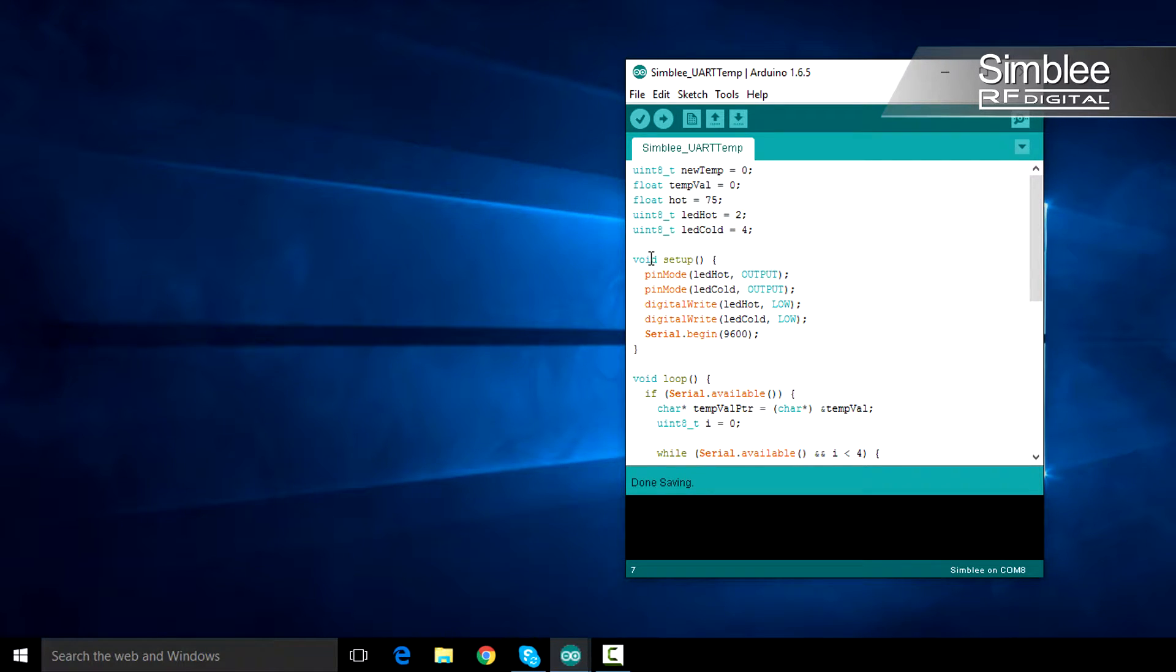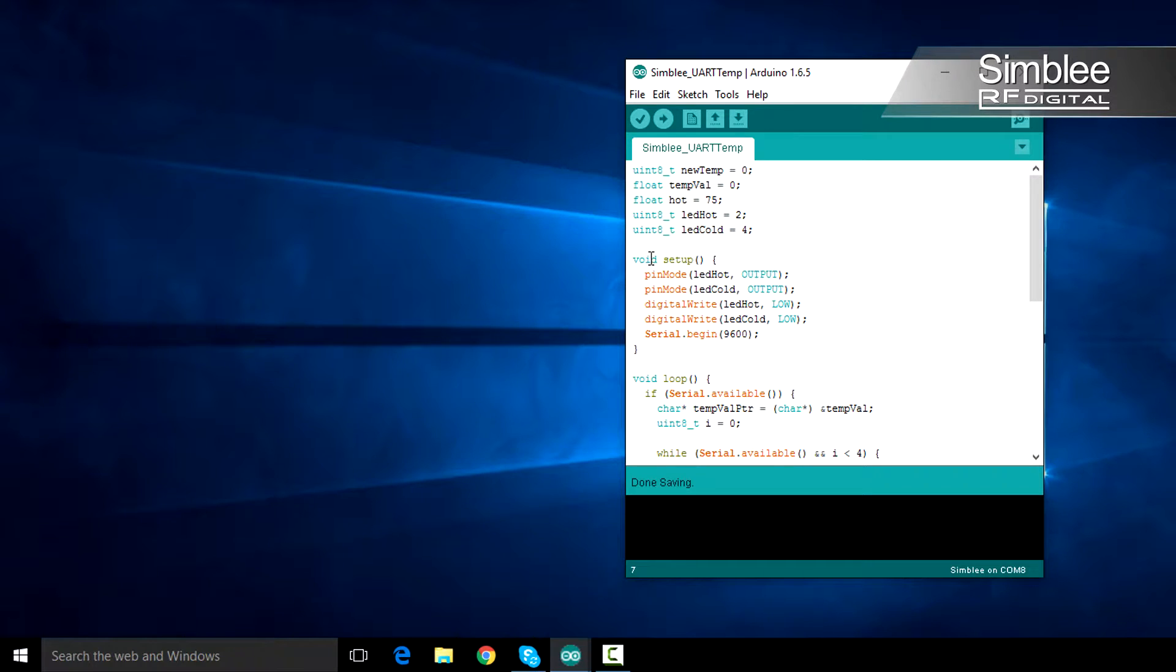Let's proceed to our setup function. Our setup function is very basic. We merely need to set the pin modes and values correctly and start UART communication.